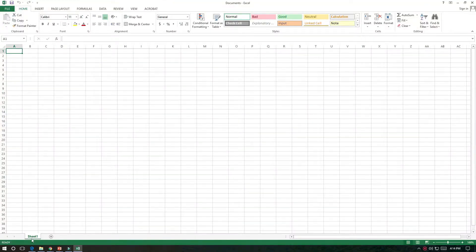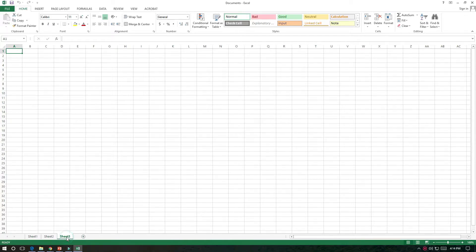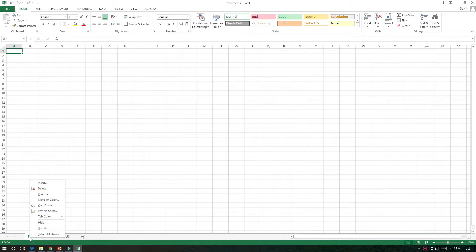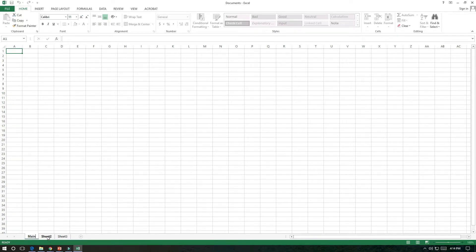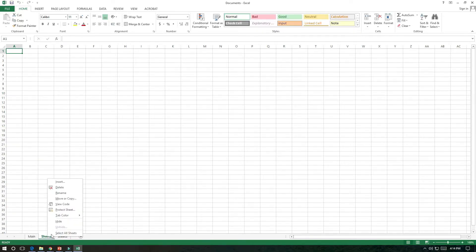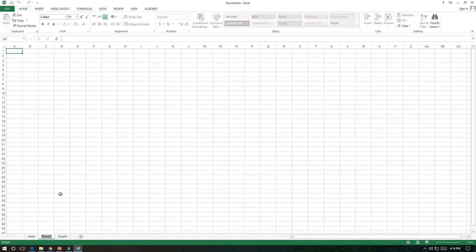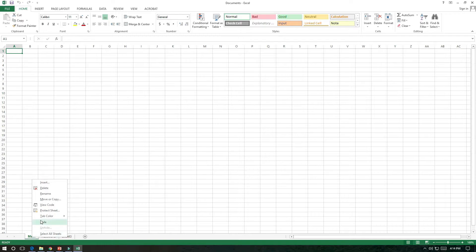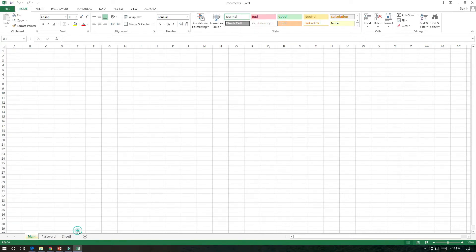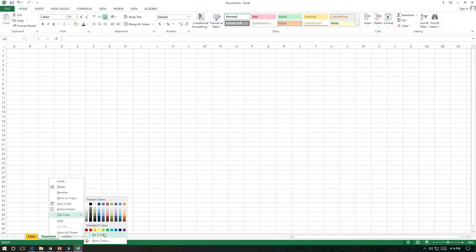At the bottom you can see you have the tab Sheet 1. Click on the plus sign for Sheet 2, click on third for Sheet 3. Now you can rename them by right-clicking on that particular sheet and then you can put the rename. I put name 'Main' here. On the second one, keep the cursor there, right-click on it and rename. Put 'Password' or something. Let this one as it is. Now if you want, you can change the tab color. I am putting yellow on Main and on the password I am putting green.